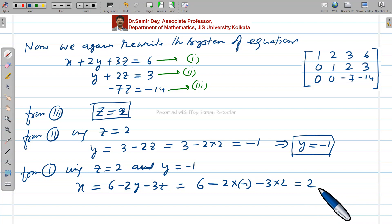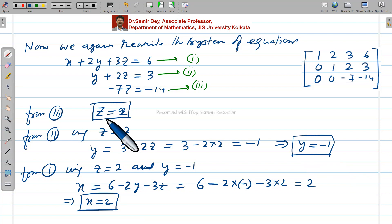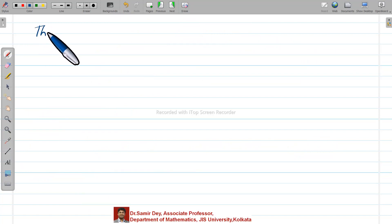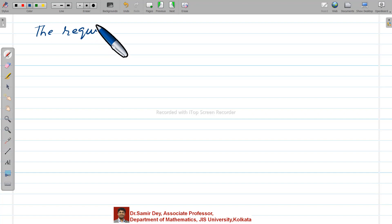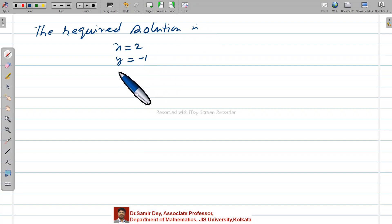Using z equals 2 in equation 2: y equals 3 minus 2z equals 3 minus 2×2 equals 3 minus 4 equals minus 1. So y equals minus 1. Then from equation 1, using z equals 2 and y equals minus 1: x equals 6 minus 2×(minus 1) minus 3×2 equals 6 plus 2 minus 6 equals 2. So x equals 2.